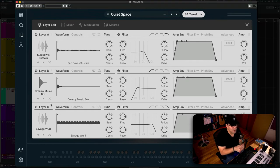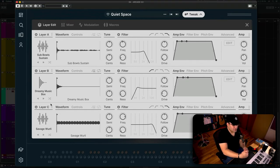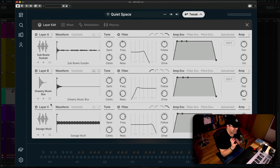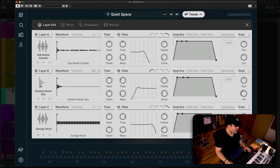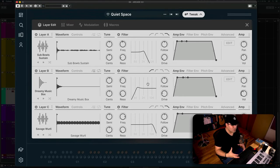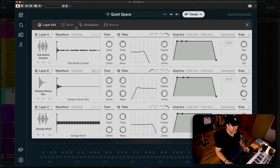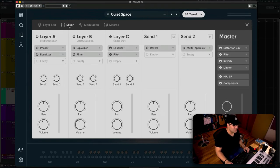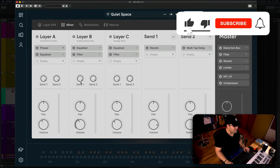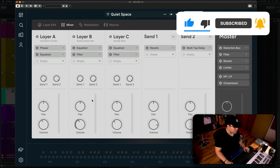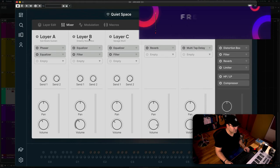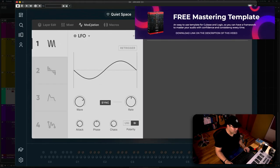So now you have a crazy amount of control over even those layers that compose that specific sound. So now you can take any of those sounds and tweak it to your liking and create a completely different sound within that sound, which is absolutely ridiculous. You have a mixer here that you can also use to mix those sounds the way you like.